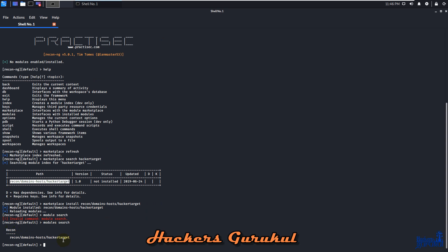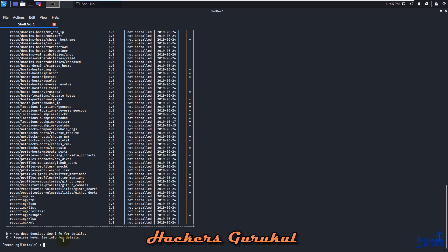Like this, we need to install all the modules. Let's check out marketplace again. Now we have all the Recon-ng modules listed here, and we can install them one by one.